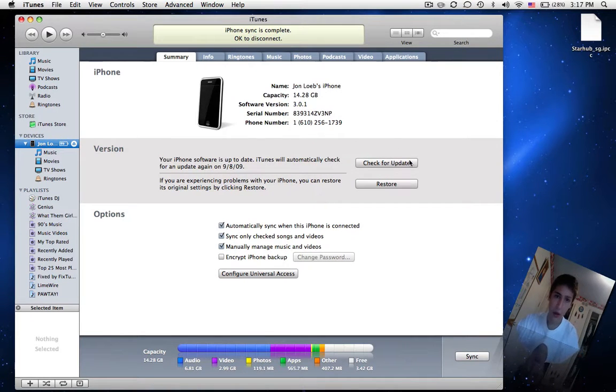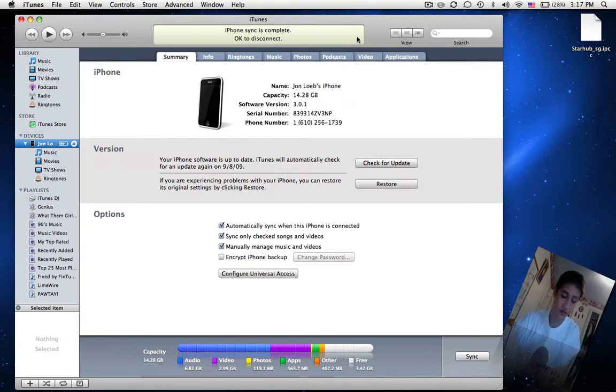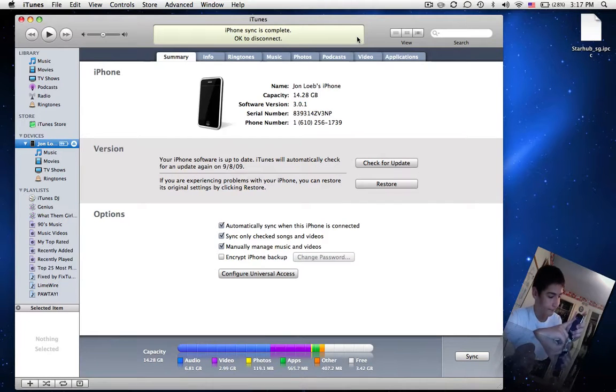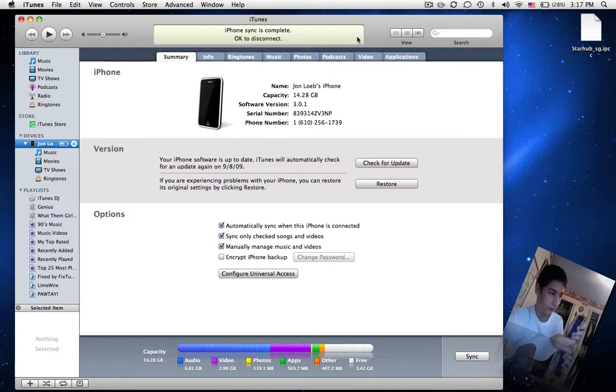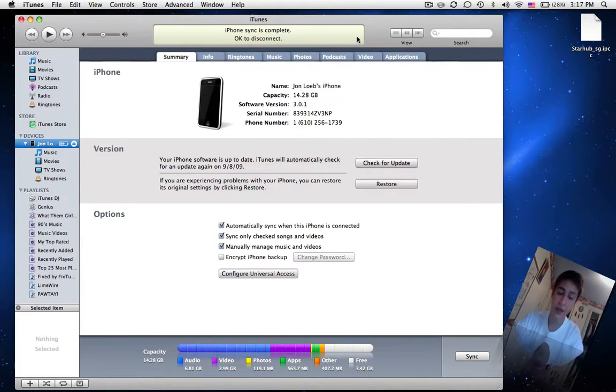Now when it says iPhone is complete, OK to disconnect, you turn off your iPhone. Then when you turn it back on, you will have tethering and MMS enabled.